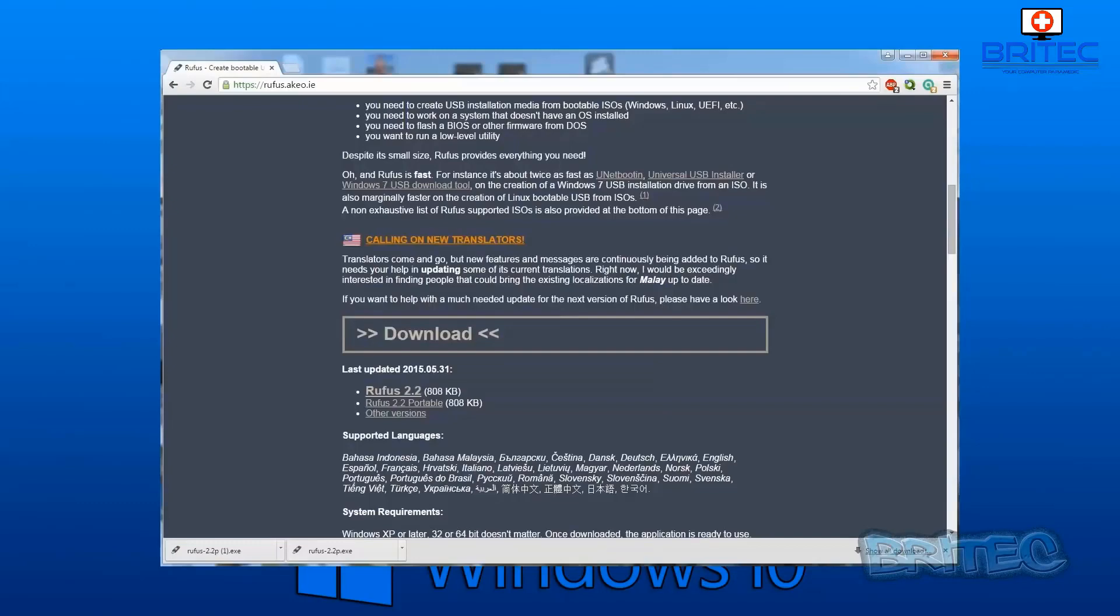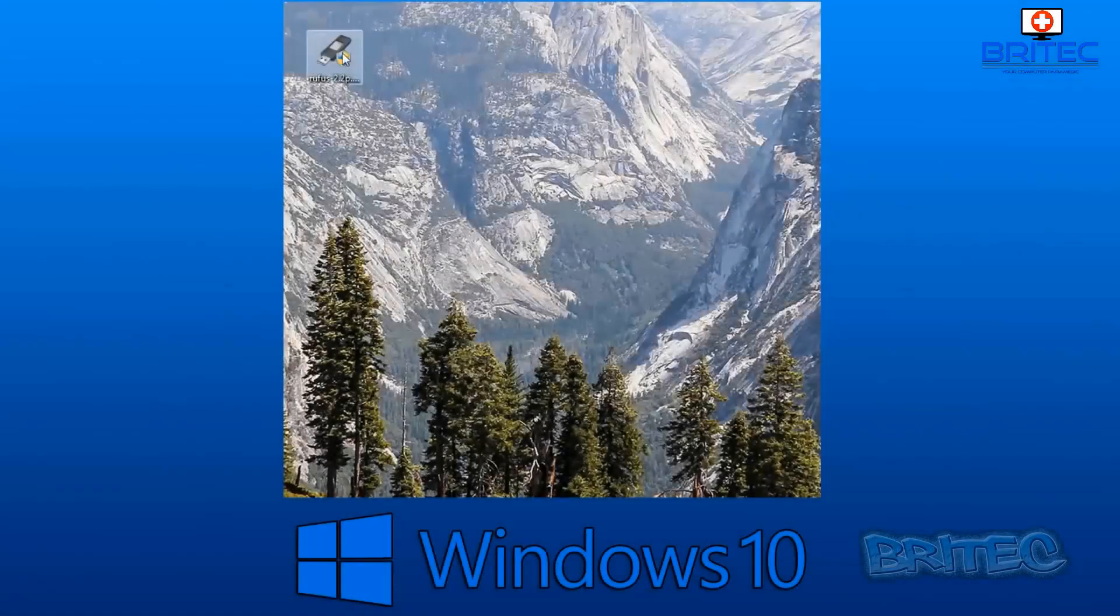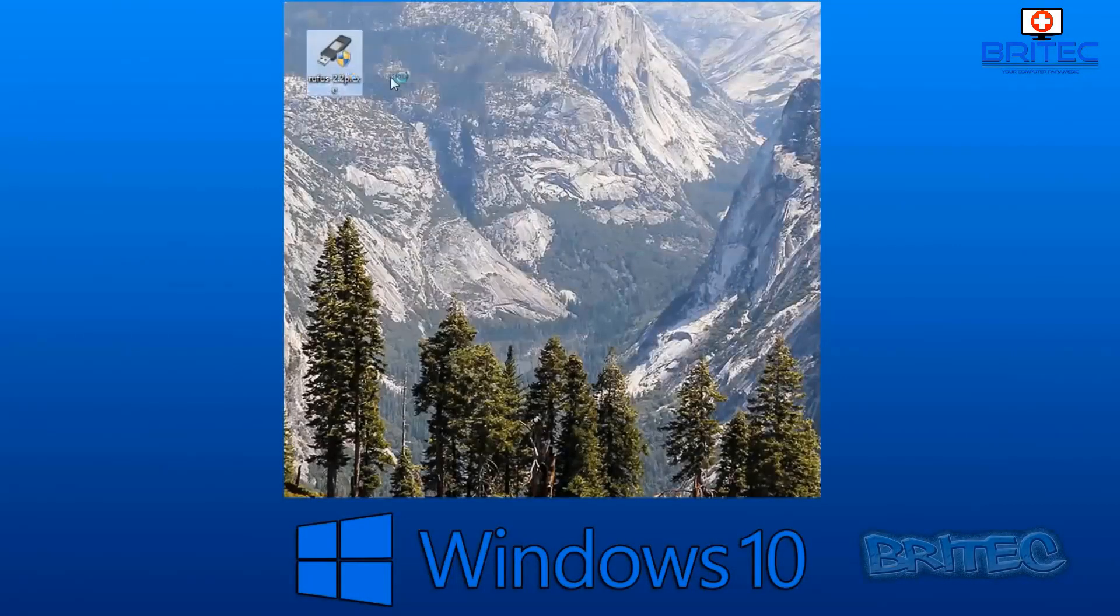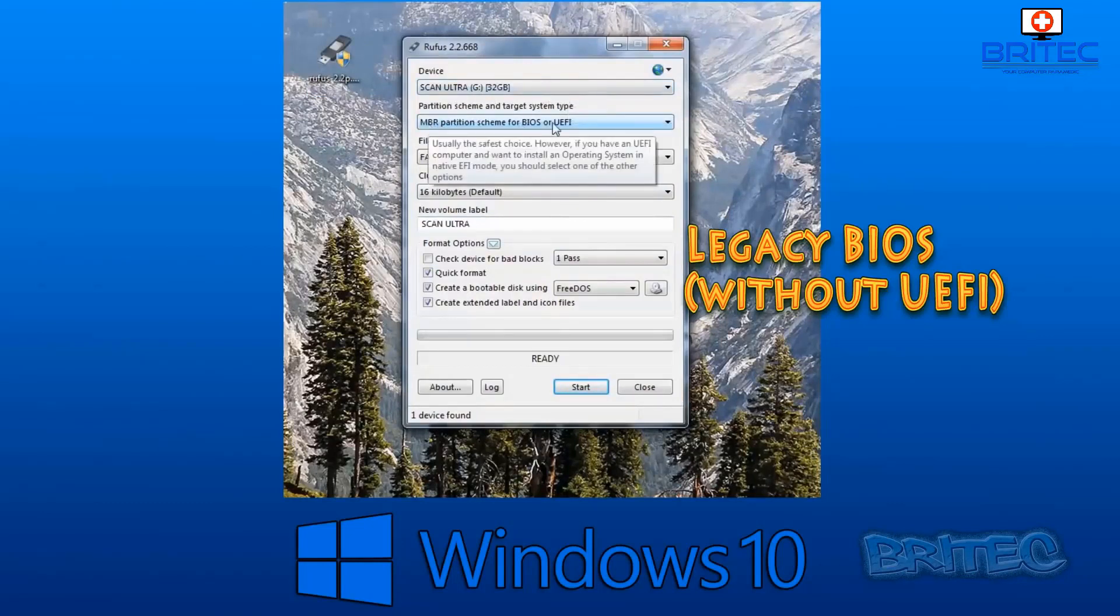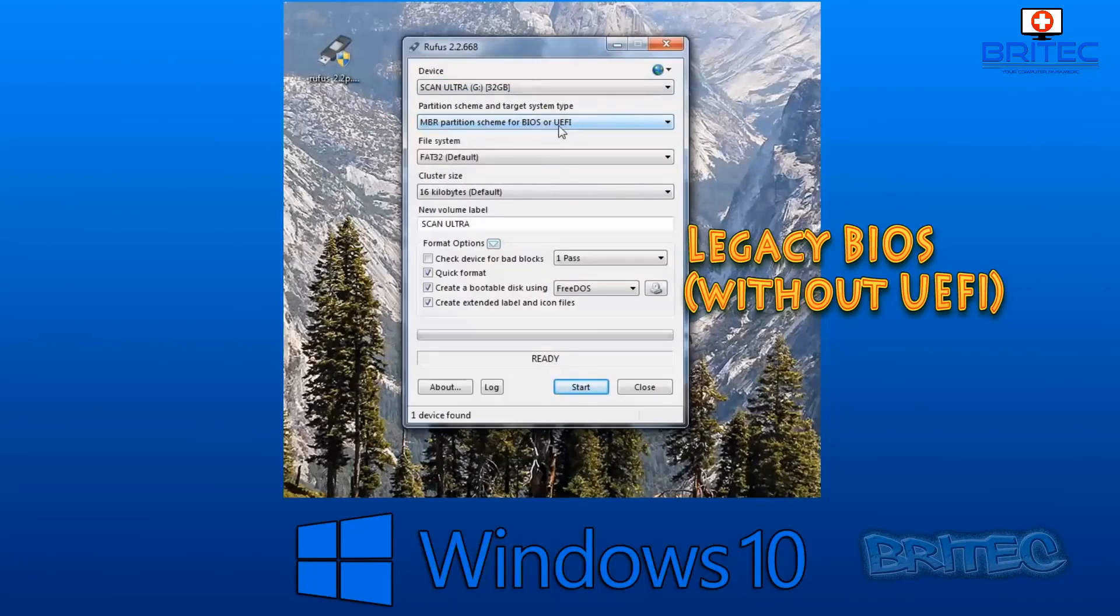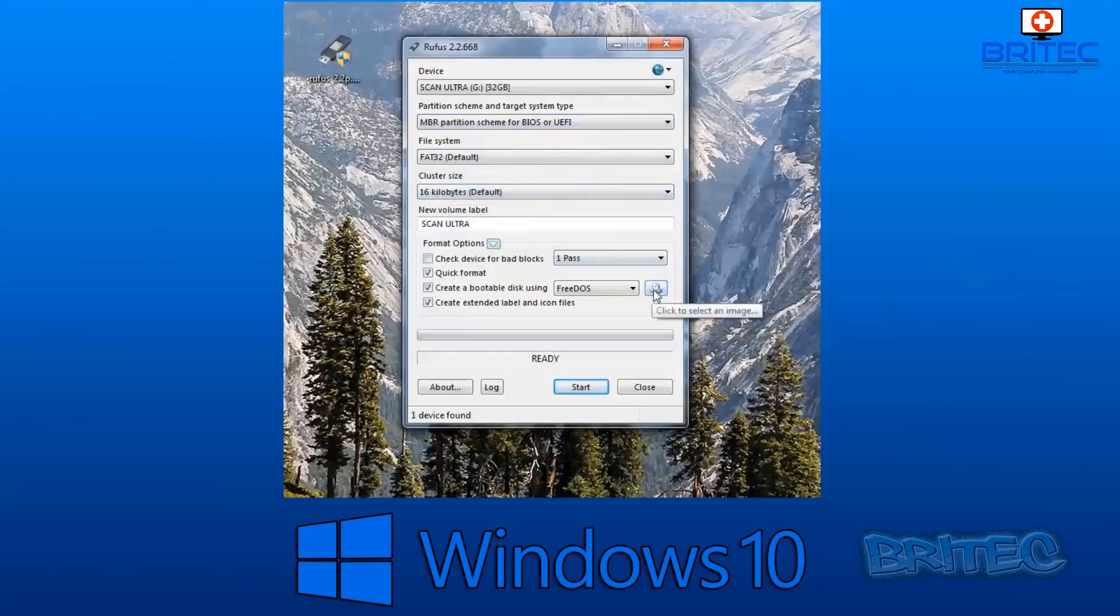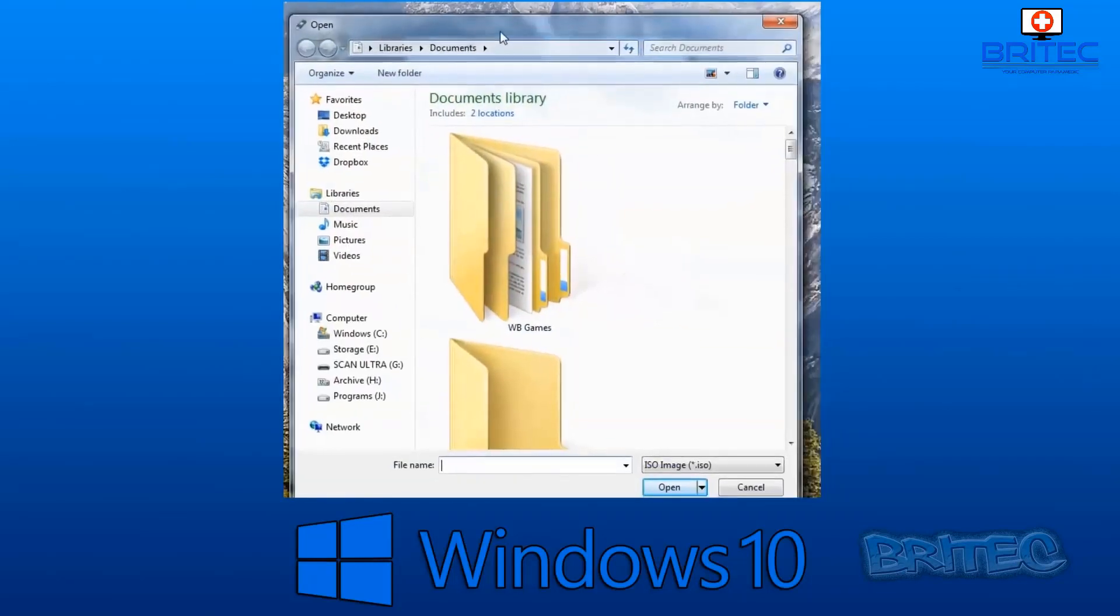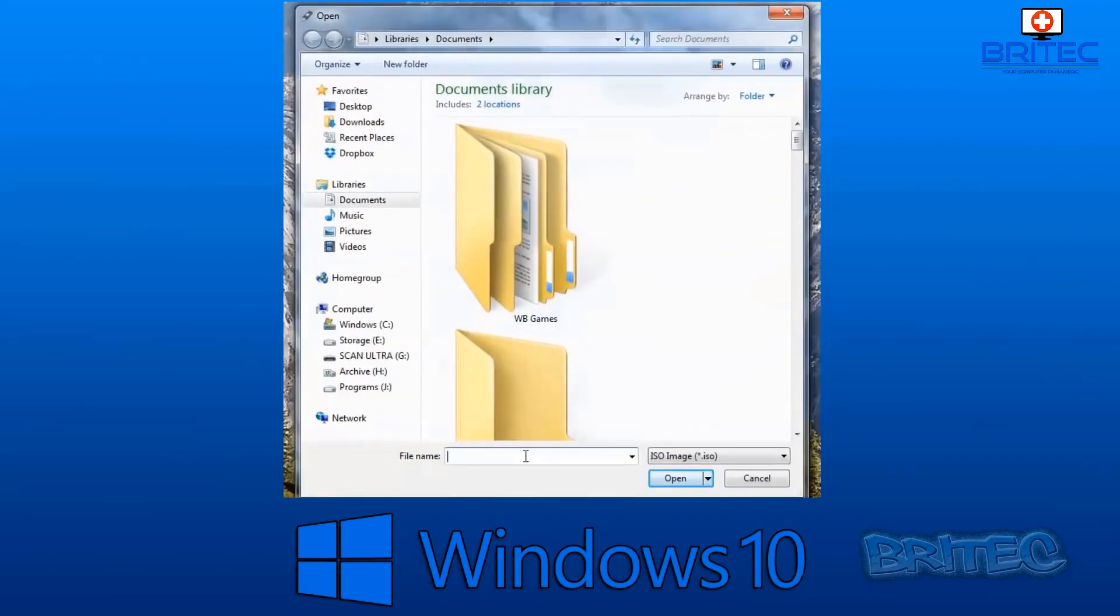Once this is downloaded, we can open this up and start to create a USB flash drive. I'm going to open up Rufus here. I'm going to run this as administrator. This is for legacy BIOS without UEFI, and I'll show you how to convert your BIOS to accept this legacy BIOS. This is probably the easiest to get to boot up. We're just going to leave these settings as they are and choose our ISO for our Windows 10.